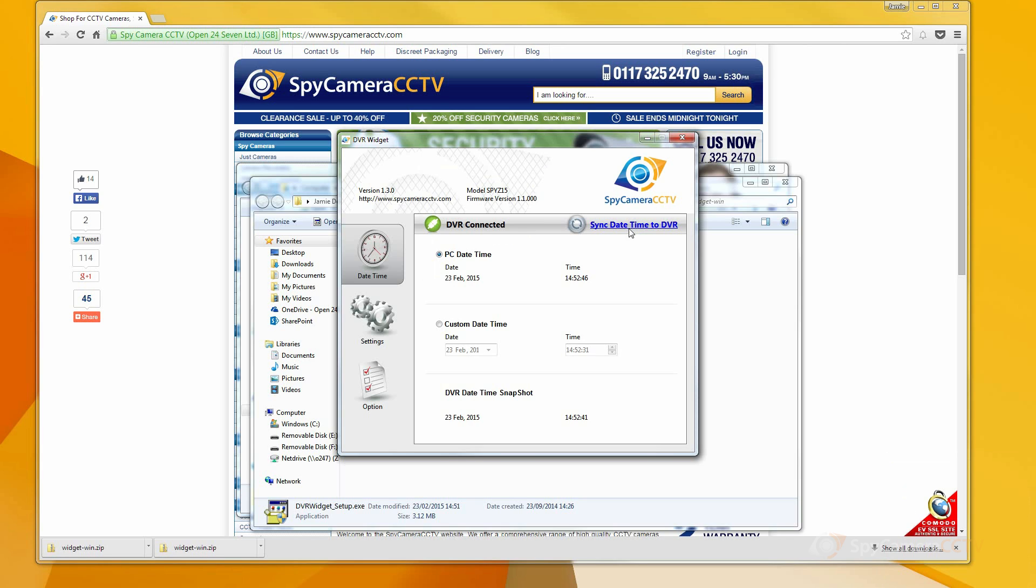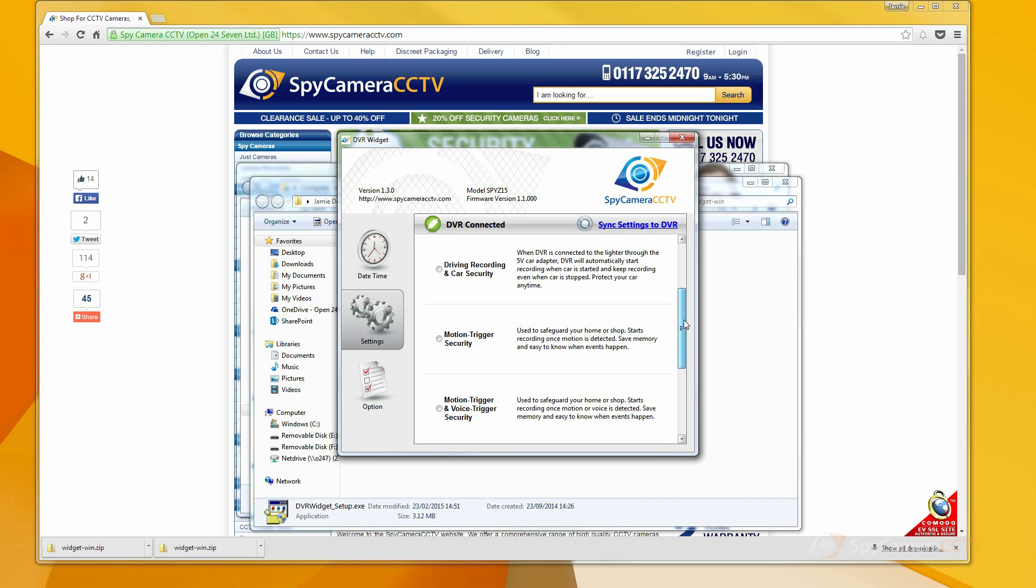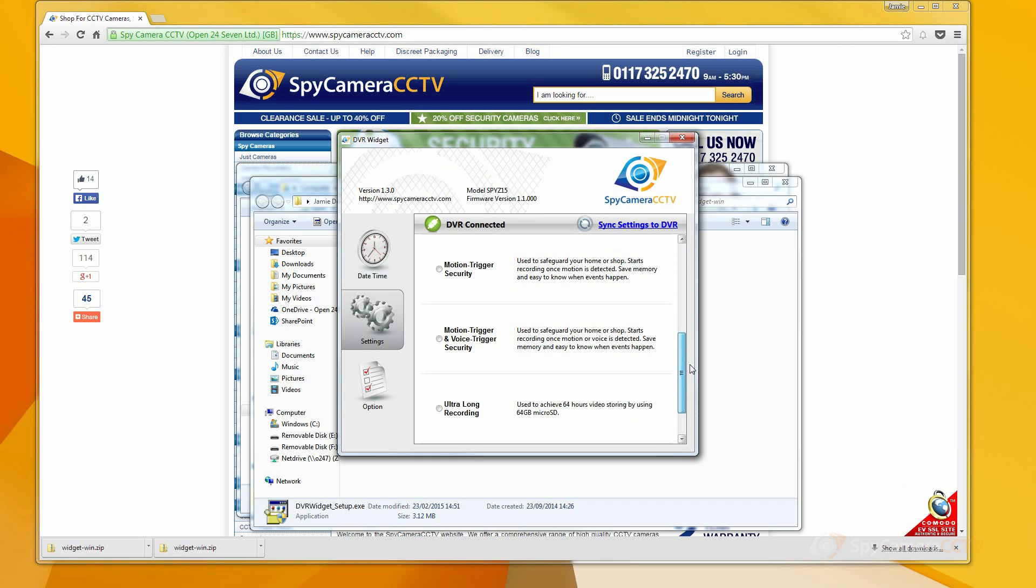In this first menu, you can set the date and time of the device. In the settings menu, you can configure your device to operate how you want it to when on the custom mode on the side switch.